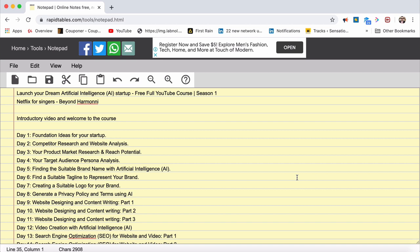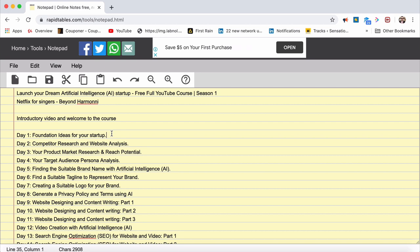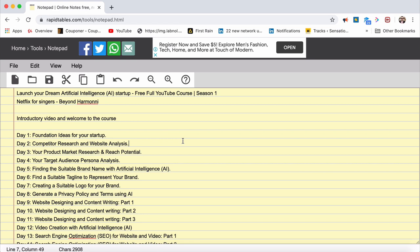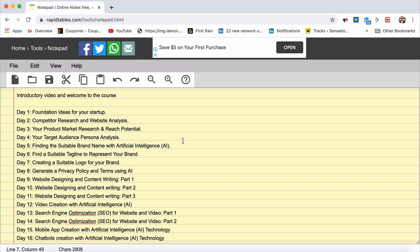Hi guys, this is marketing legend Srinidhi Ranganathan. We are starting out with episode 1, day 1: foundation ideas for your startup. How important it is to launch your amazing dream artificial intelligence AI startup, you know it. Let's not beat around the bush and move right inside. In day 1, foundation ideas for your startup, let's look at the actual foundation ideas.